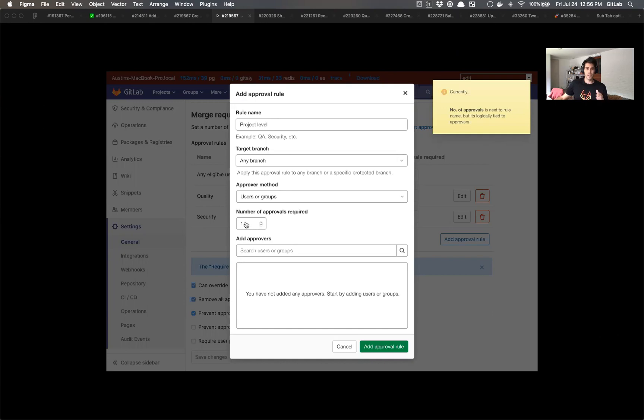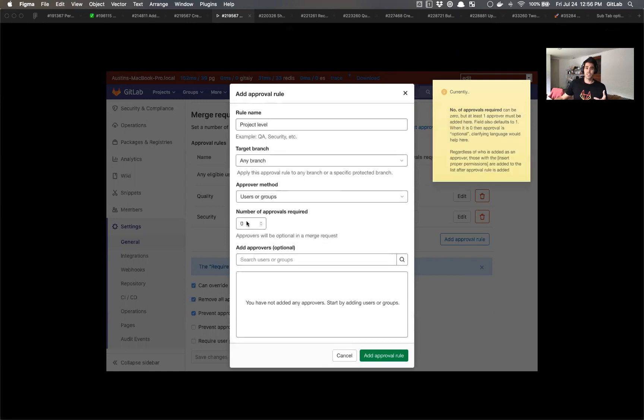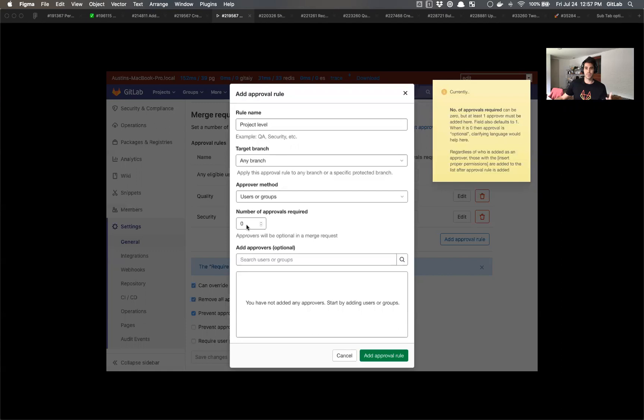One thing that I learned is based off of some feedback Dan provided, if we change this to zero, apparently that makes approvers optional in a merge request. And I think it would be beneficial to help show the users while they're going through this what would happen if they did turn that number to zero. Because I still don't fully understand what happens if that's at zero or five.